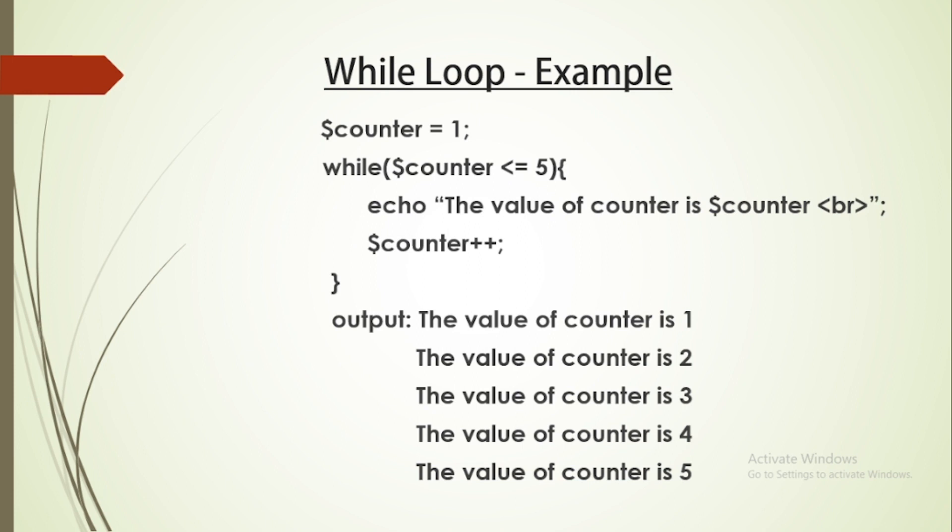Let's look at one example. Here we have a counter variable set to 1. Now I check while counter is less than or equal to 5.